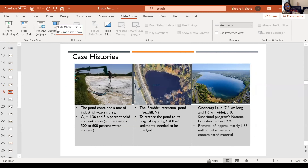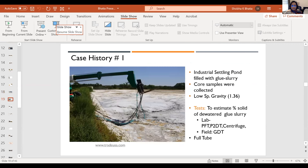Now let me move to the case histories — three dramatically different ones. Case history one is an industrial settling pond in Illinois. The material looks chalky and muddy — it is not silt or clay. Its specific gravity is 1.36 and the percentage solid in the pond is only 5% to 6%. The company wanted to remove slurries so they could continue using the pond for settling.